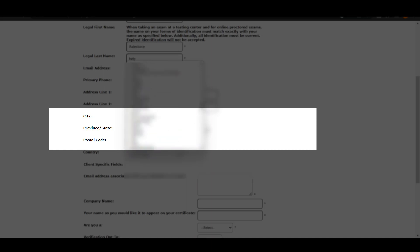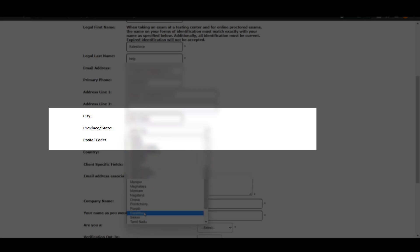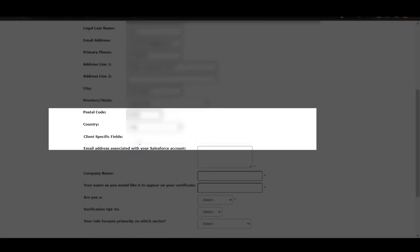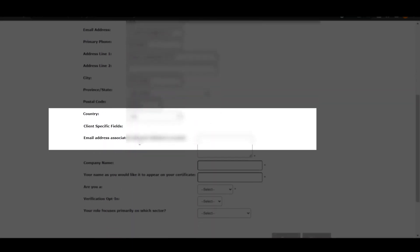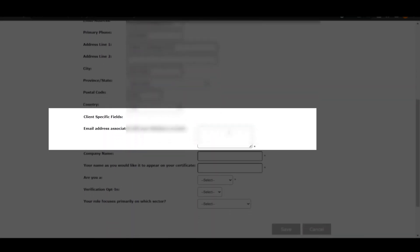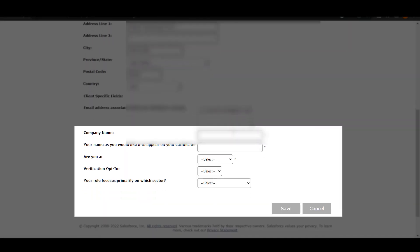Then you have to fill your email address again. That is a field over here. Once you will fill your email address, then you have to fill your company name. Your company name should be the company that you are working on.